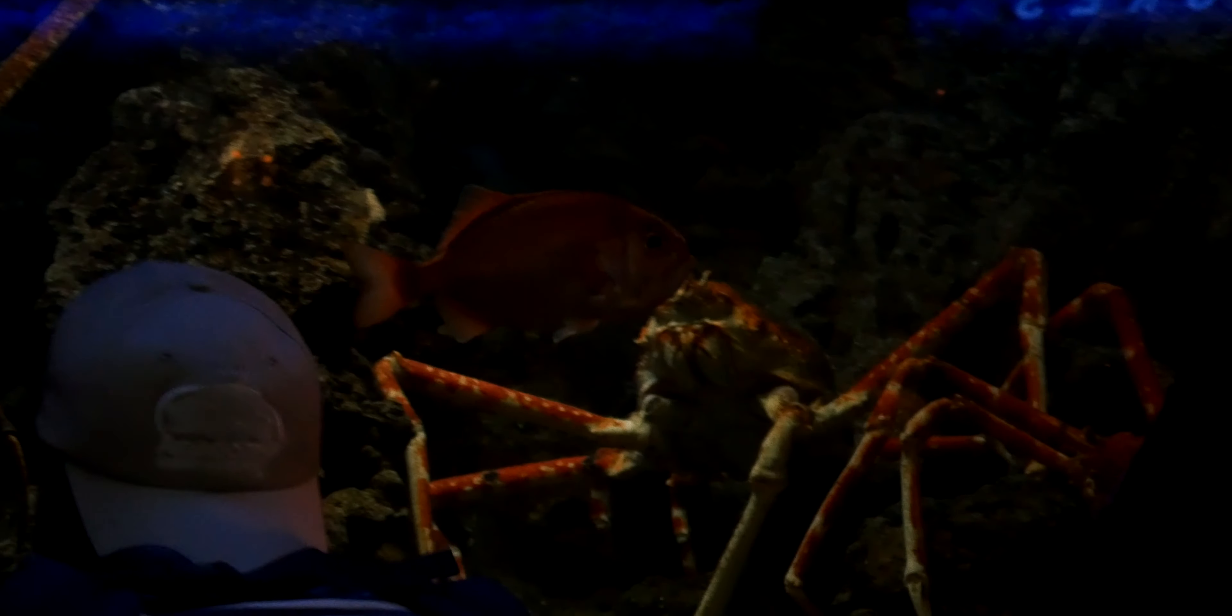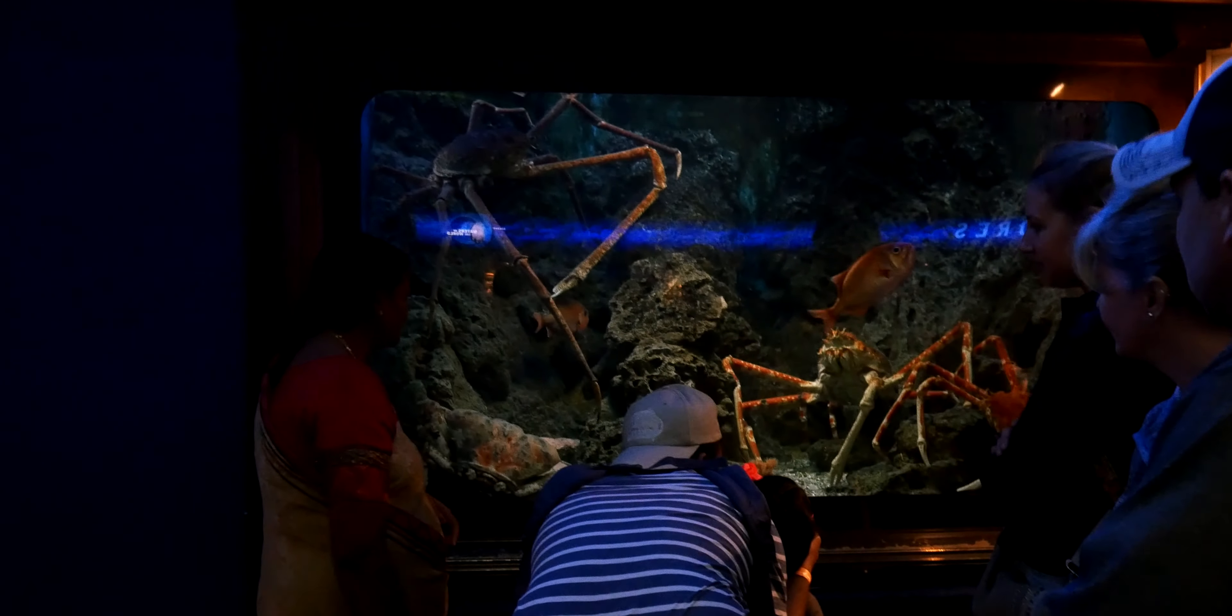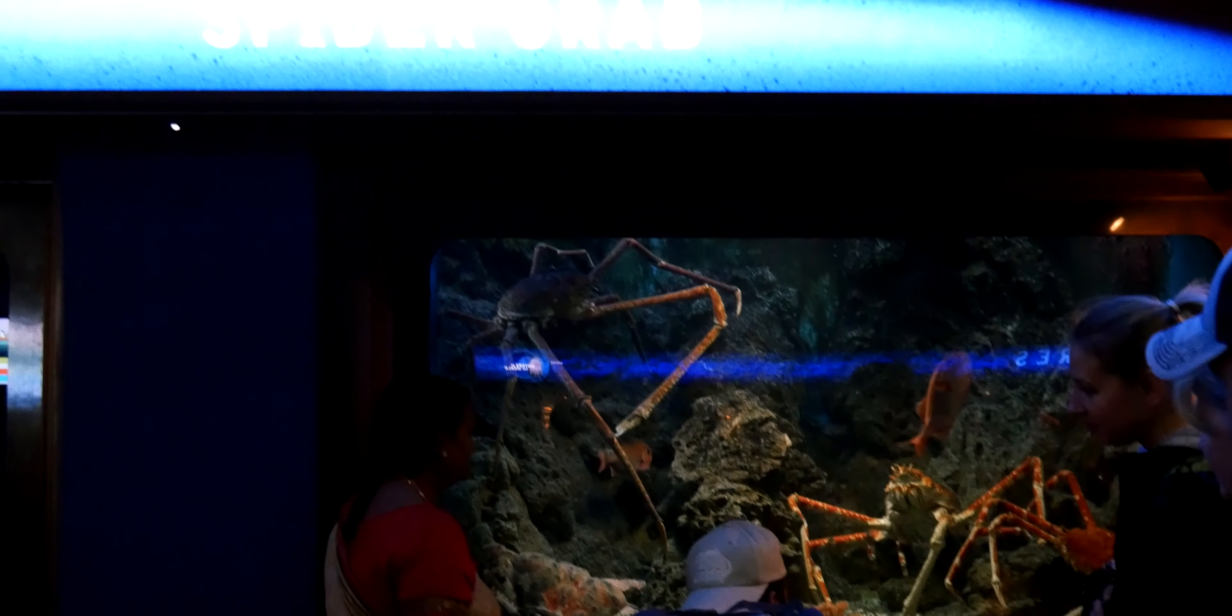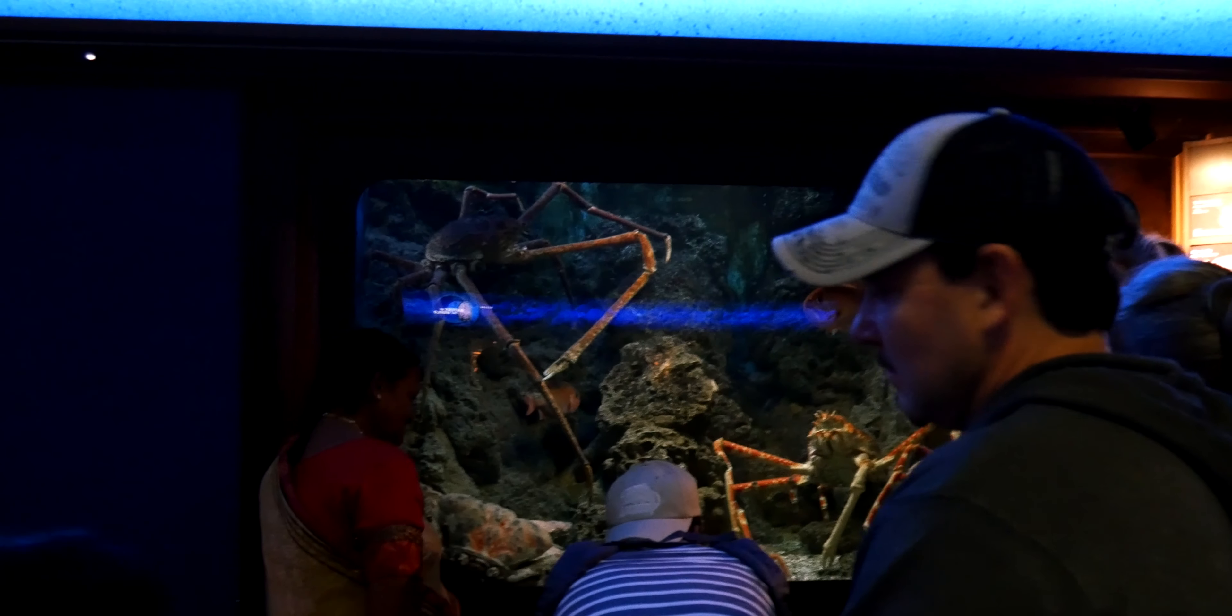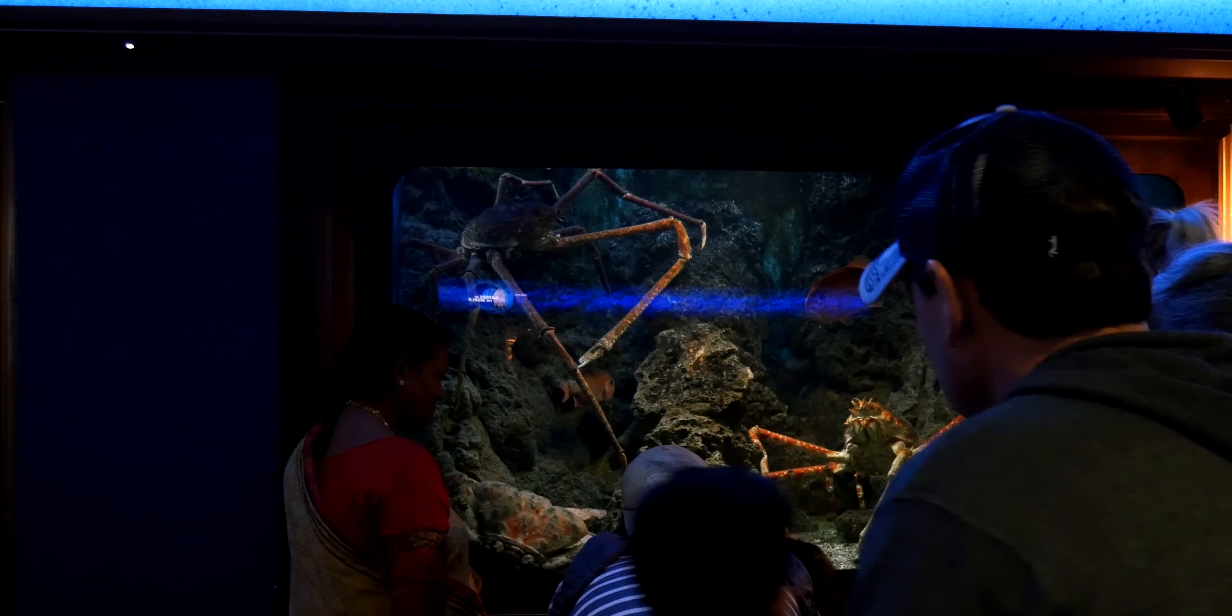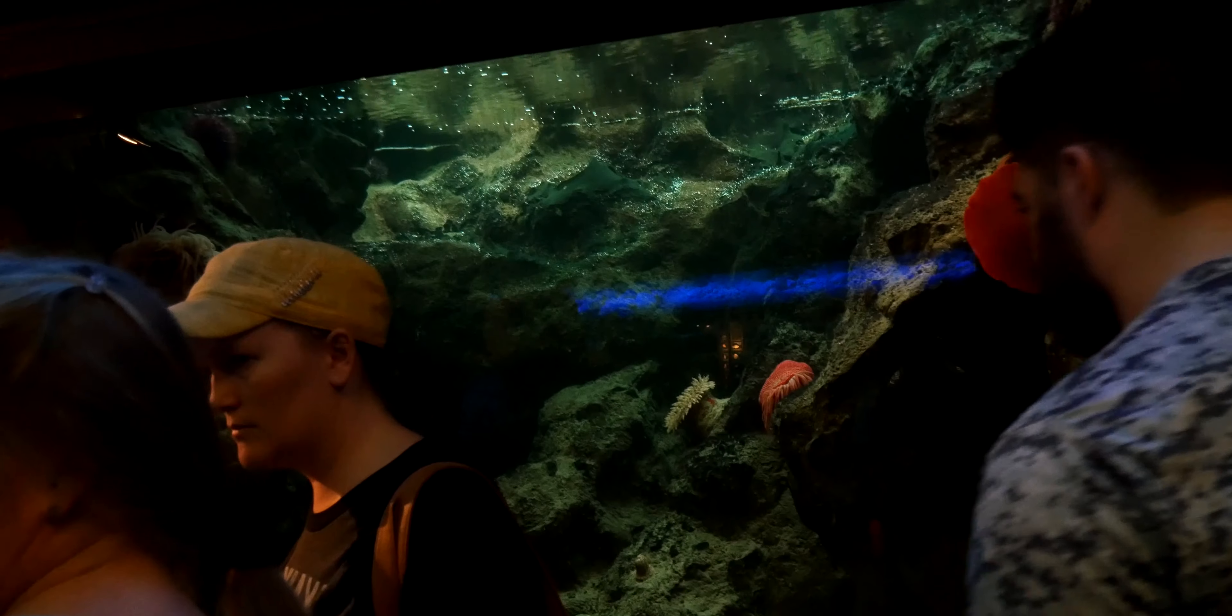Look how huge it is. This is seriously like terrifying. These things, look at the size of these people and the size of the crowd compared to it. Holy Jesus Christ. They're humongous.